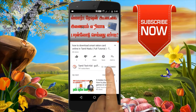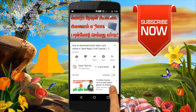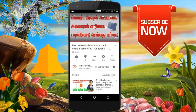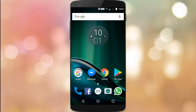If you are subscribed to our channel, please click the bell icon and subscribe. How are you doing?